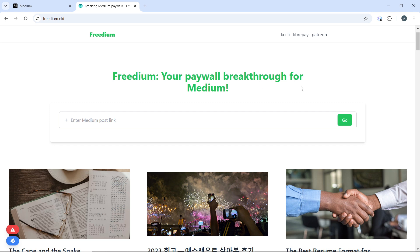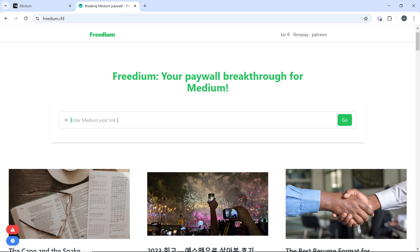In the Freedium website, this assures you that you can read any content that is said to be paid on Medium, you can read it for free here. So it says 'Freedium: Your paywall breakthrough for Medium.'